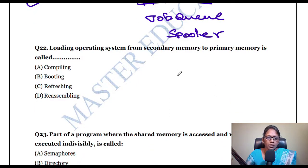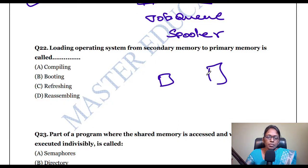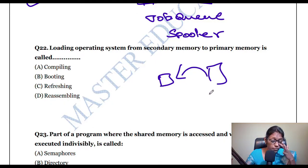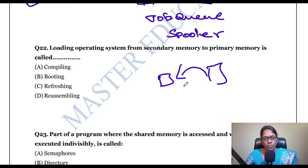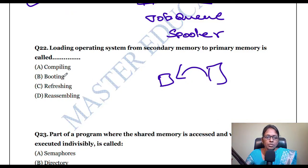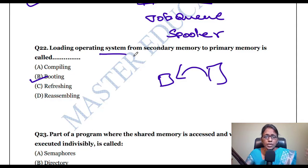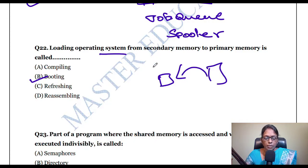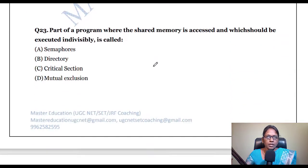Loading the operating system from secondary memory to primary memory is called booting. Whenever you switch on the computer, all OS files are loaded from secondary memory into primary memory — that process is called booting.